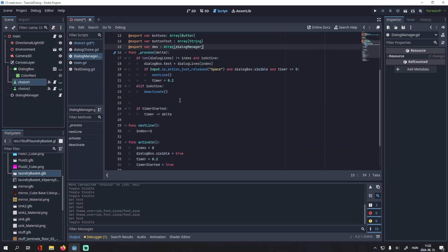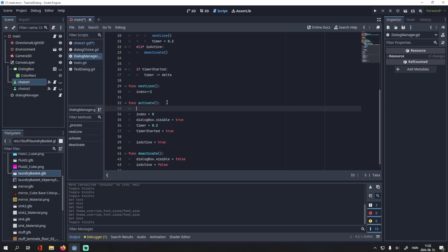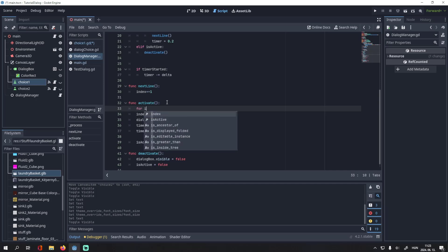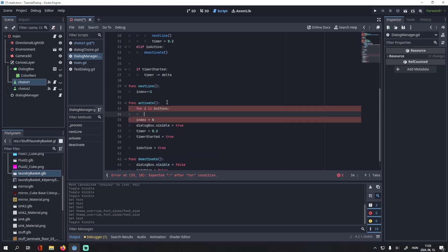Okay, so now, first when we activate our dialogue, we want to make all buttons invisible. So, for i in buttons, i.visible will be equal to false.